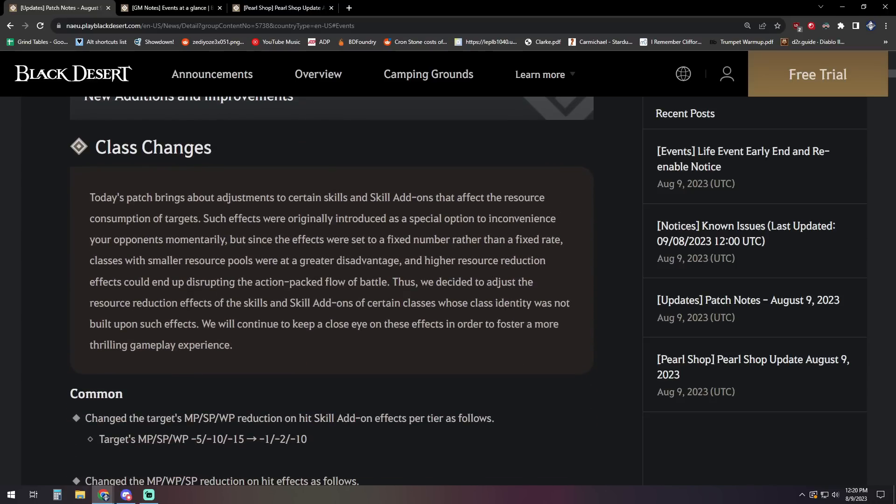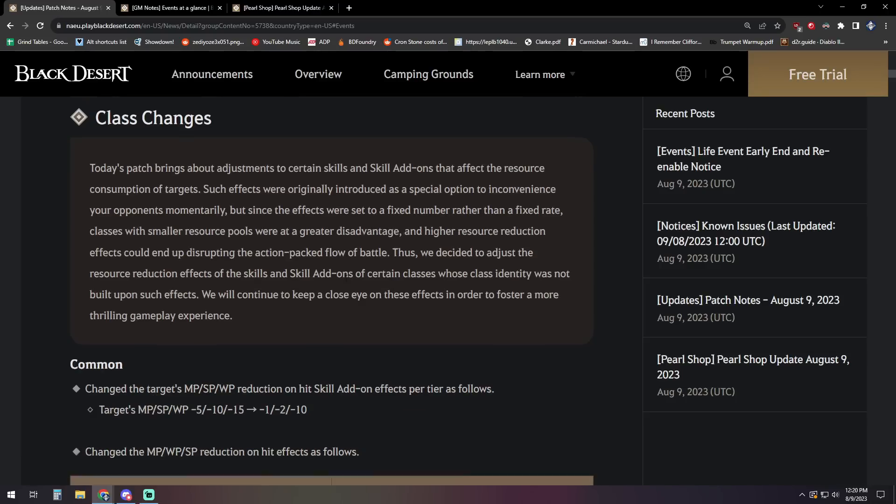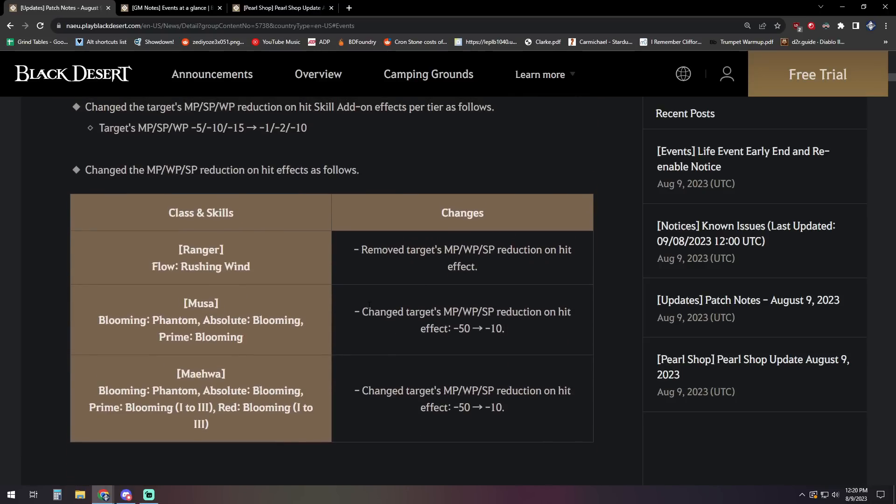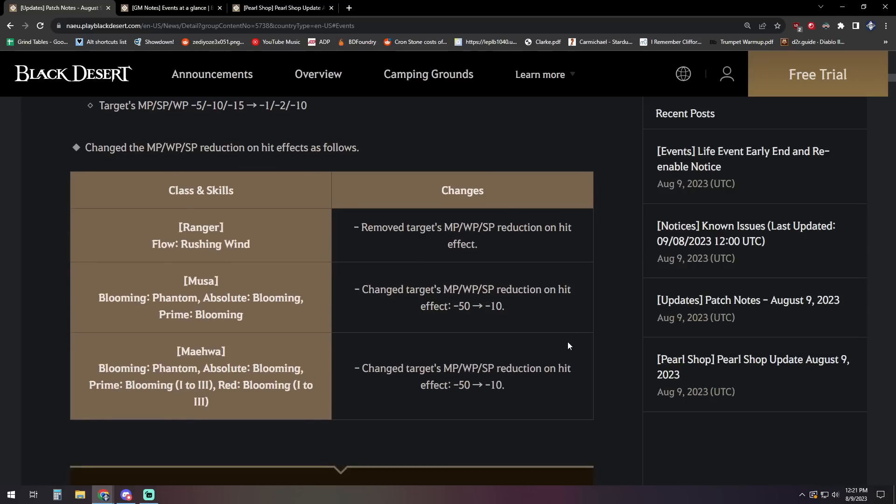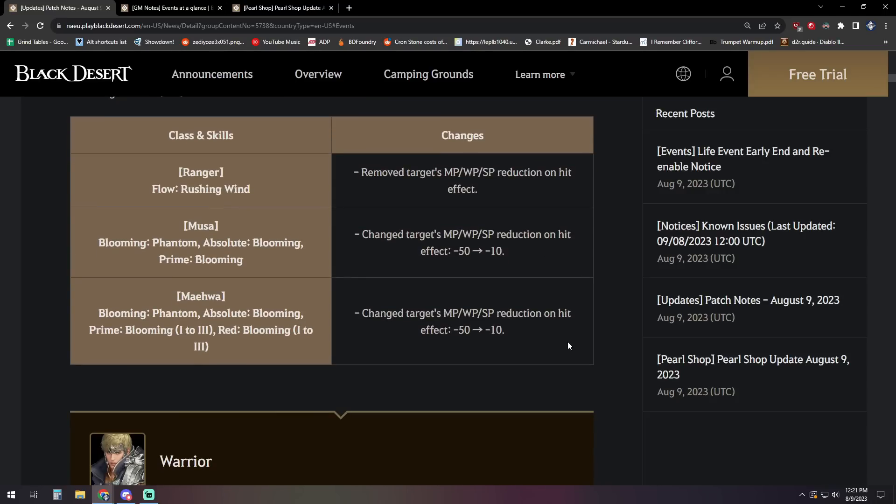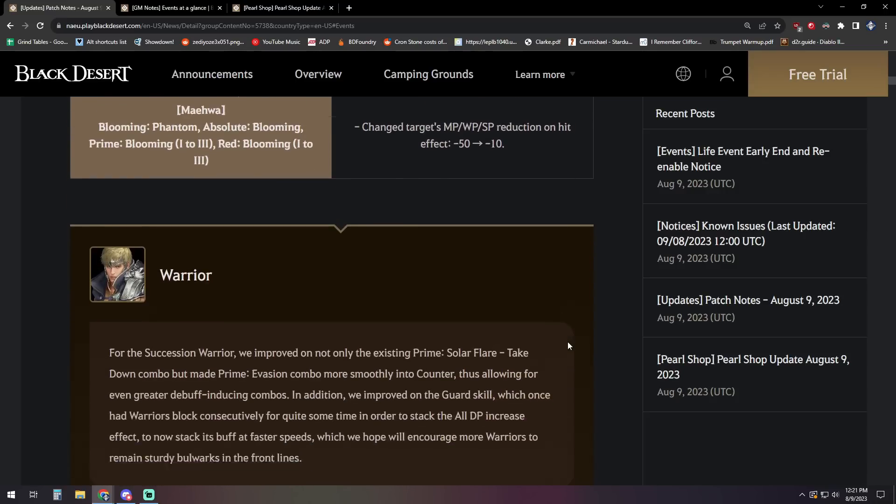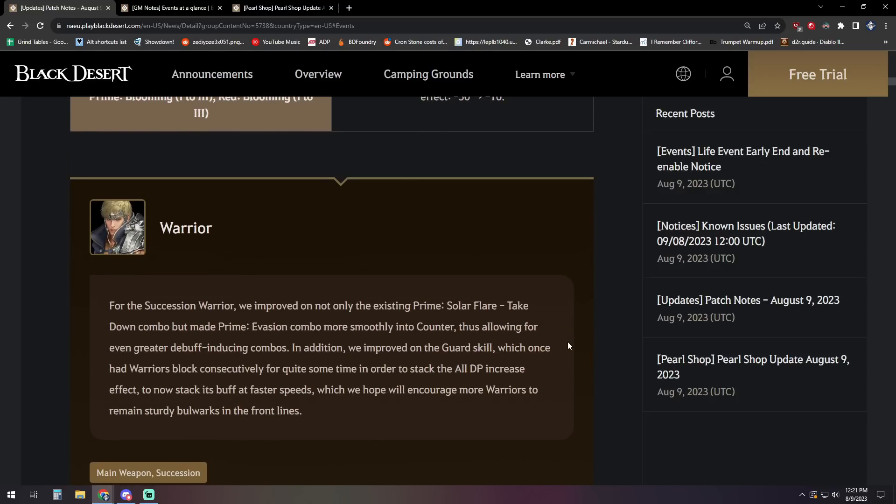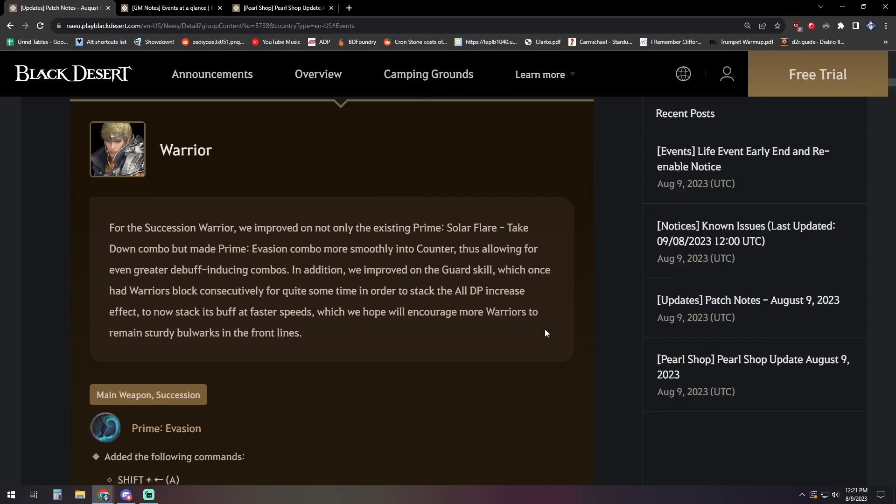So anyhow, moving into the rest of the updates for class changes. They note that today's patch brings about adjustments to certain skills and skill add-ons that affect the resource consumption of targets. They're specifically talking about things like the MP drain skills that certain classes have that can be pretty cumbersome. So you can see for Ranger, it was removed. The reduction effect was entirely removed altogether. And then we get a reduction for Musa and Maehwa where the effect on hit was minus 50 before, it's now gonna be minus 10 on it. So those are scaled down a little bit as it was kind of annoying playing around that depending on the player's MP setup.